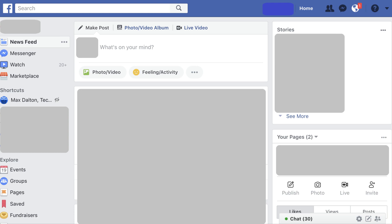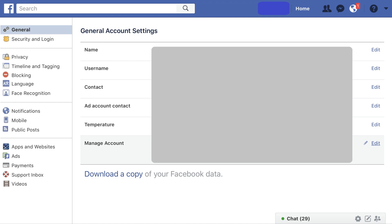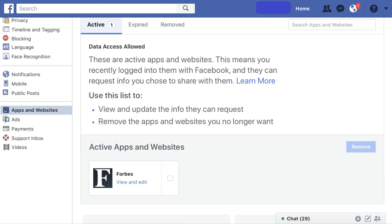Step 2. Click the drop-down arrow to the right of your profile picture in the upper right corner of the screen. A drop-down menu appears. Step 3. Click Settings in the drop-down menu. The General Account Settings screen appears. Step 4. Tap Apps and Websites in the list of options on the left side of the screen. The Apps and Websites section appears on the right side of the screen. Step 5. Select the Active tab toward the top of the screen if it isn't selected by default. A list of apps and websites currently able to access your Facebook data appear on the lower part of the screen.